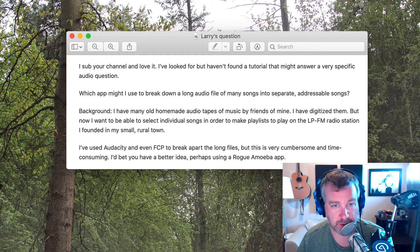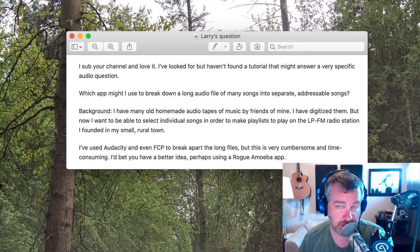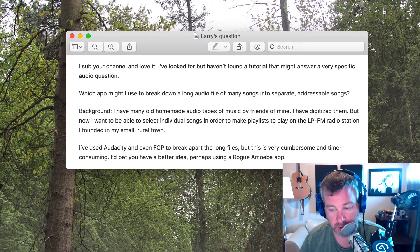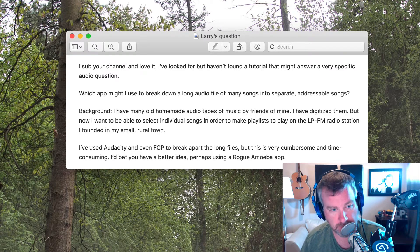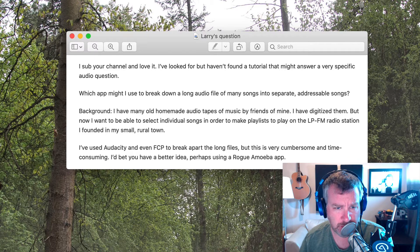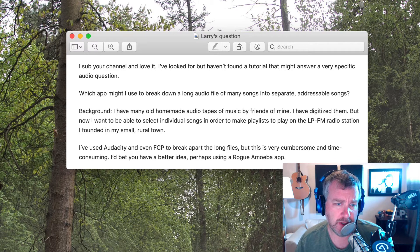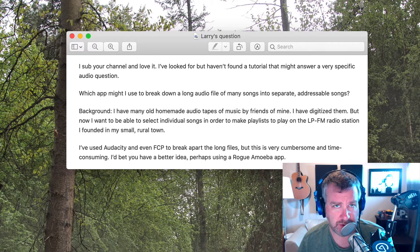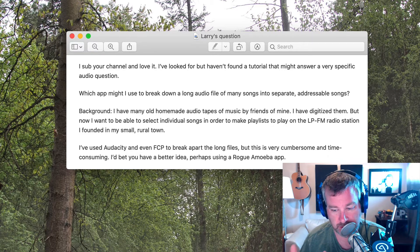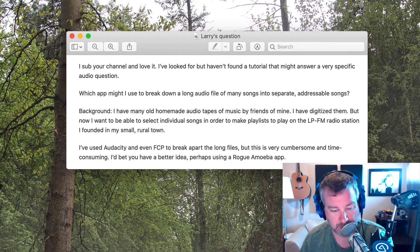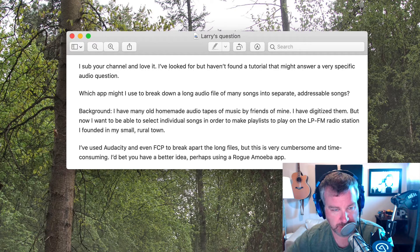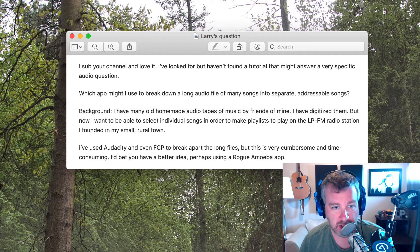And then you want to break it apart into individual tracks maybe to play in your iPod or does anybody have iPods anymore, iPhone, whatever, and rather than manually cutting it up each file, each separate audio clip, you want it to automatically spit out a bunch of songs.